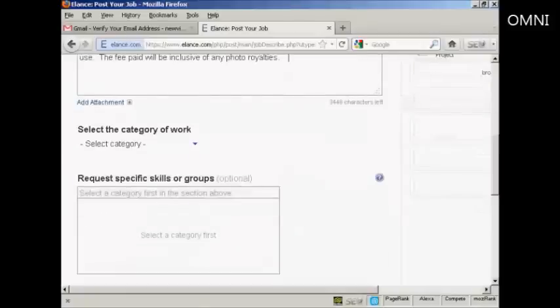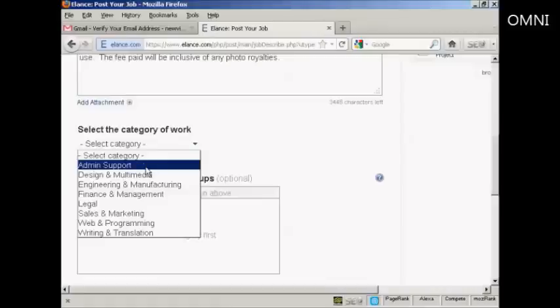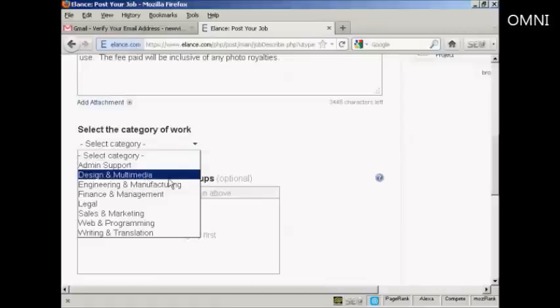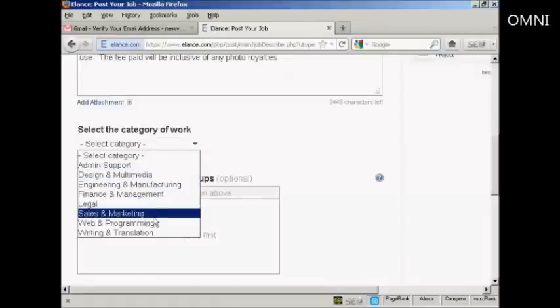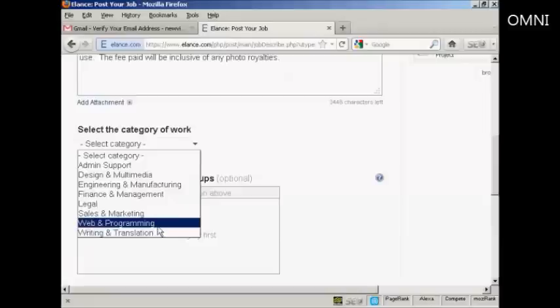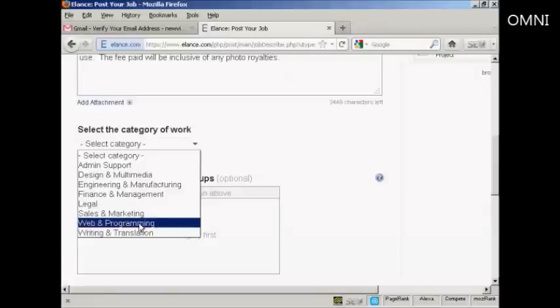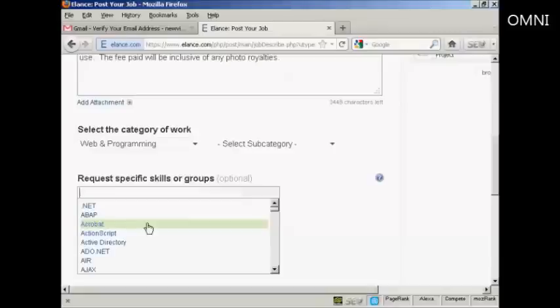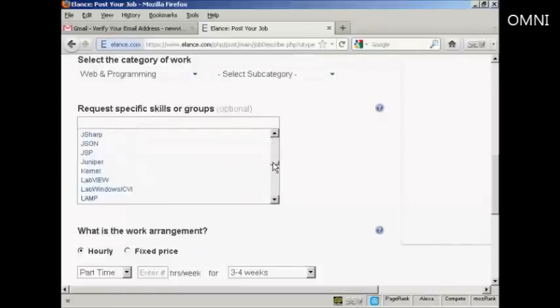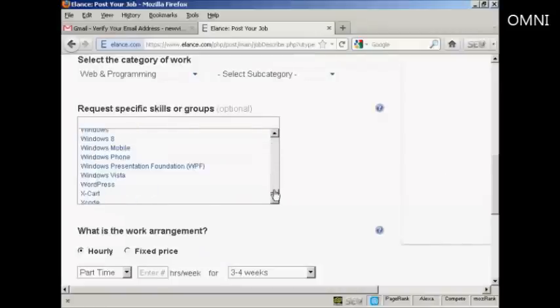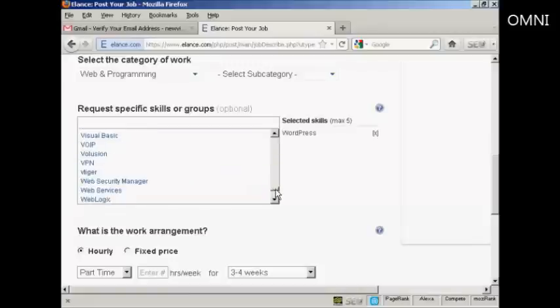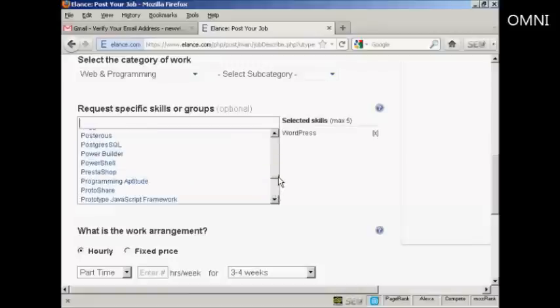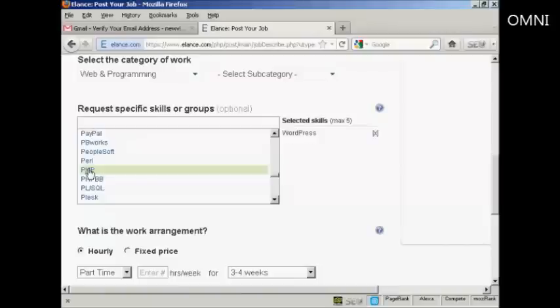And then I need to select the category of the work. You've got admin support, design and multimedia, engineering and manufacturing, finance and management, legal, sales and marketing, web and programming, or writing and translation. This is for a WordPress theme designer. So I'm going to select web and programming. And then the skills that I'm going to require my contractor to have. Well, obviously we'll want them to know about WordPress. So we can select that. And we want them to know about PHP programming as well. So we can put that in as well.